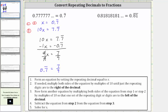So the next example, we begin by setting x equal to 0.81 repeating. This is from step one. Let's label this equation one. Step two, if needed, again we multiply both sides of the equation by multiples of 10 until just the repeating digits are to the right of the decimal.